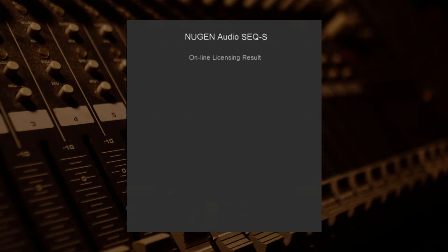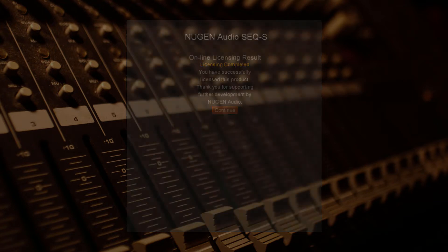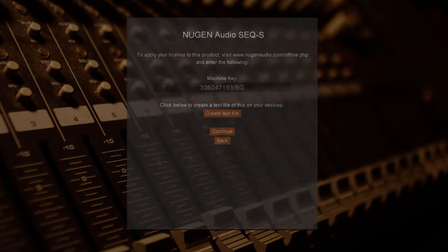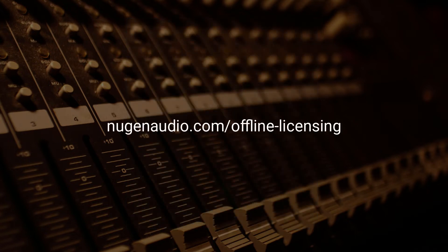For offline licensing, you'll be given a product ID and a machine key. Make a note of these and then access a machine with an internet connection and visit nugenaudio.com/offline-licensing.